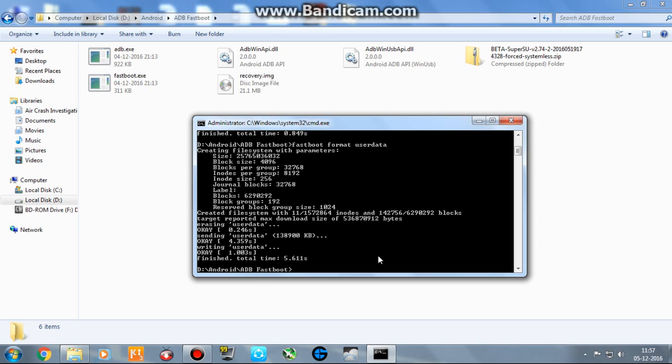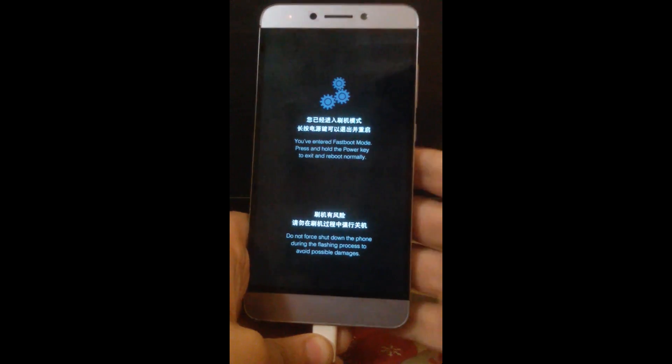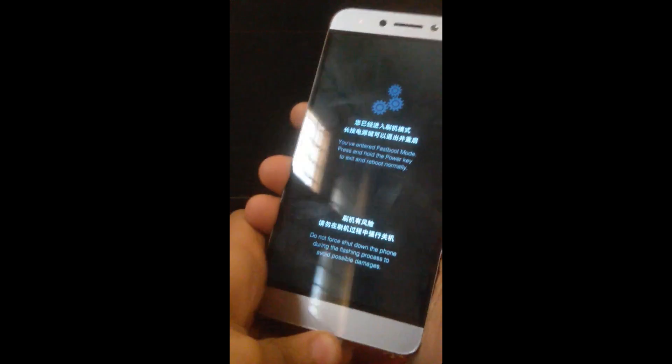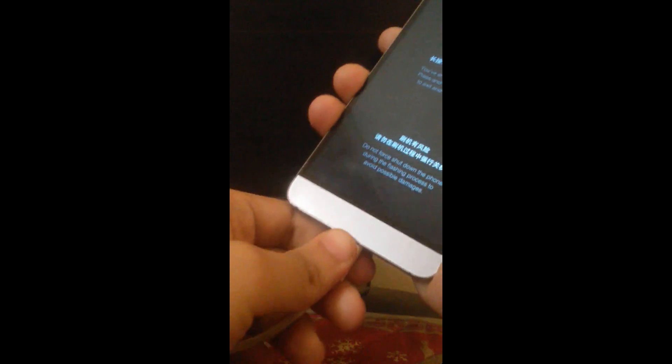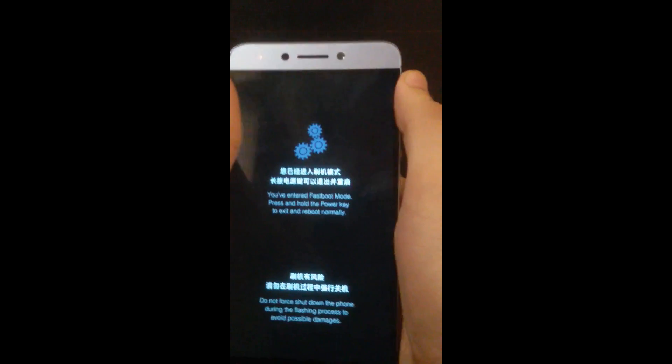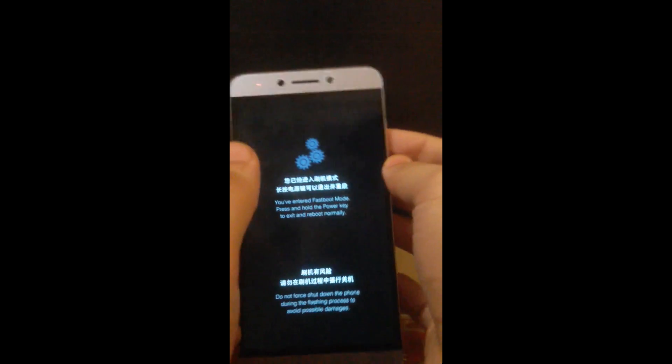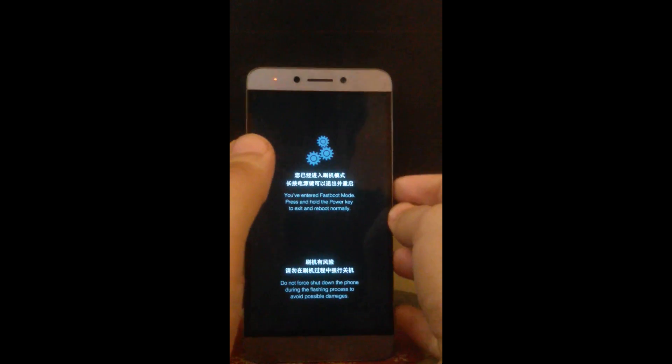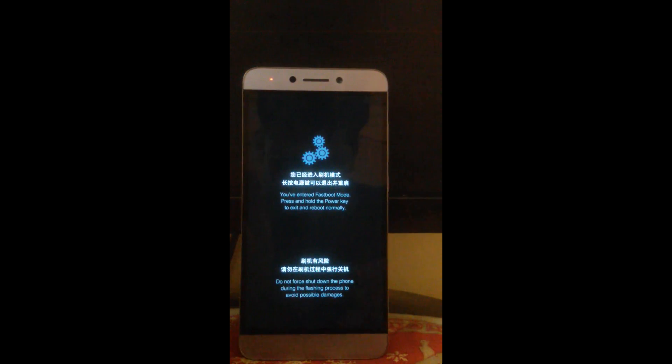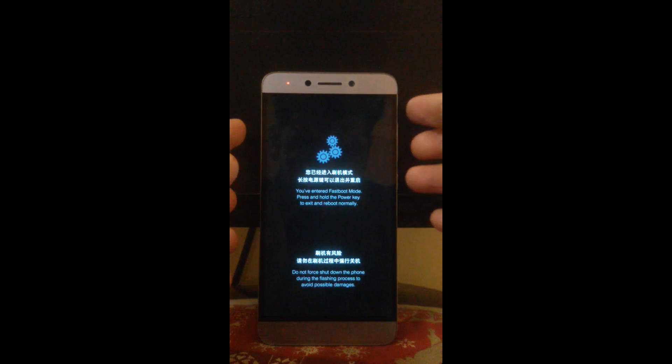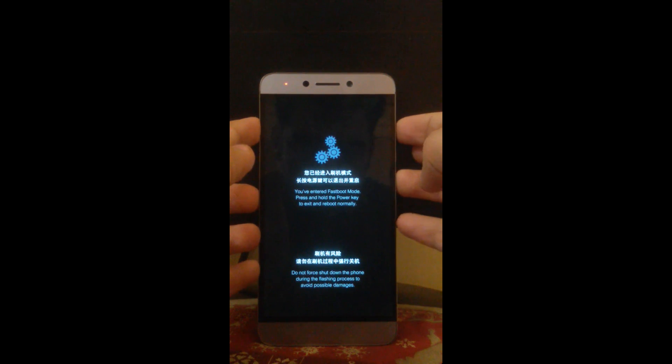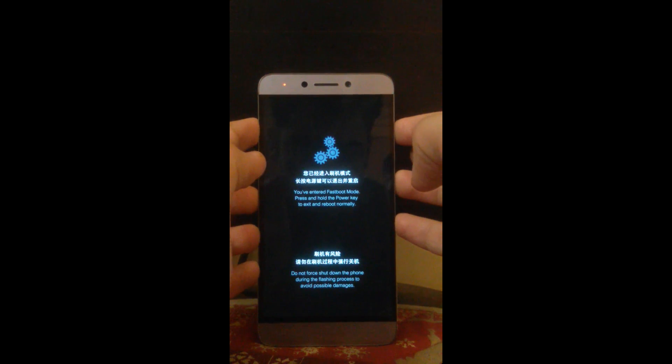Same result, finished, OK. Now what you have to do next is unplug the data cable. Now hold the power button and volume up button.